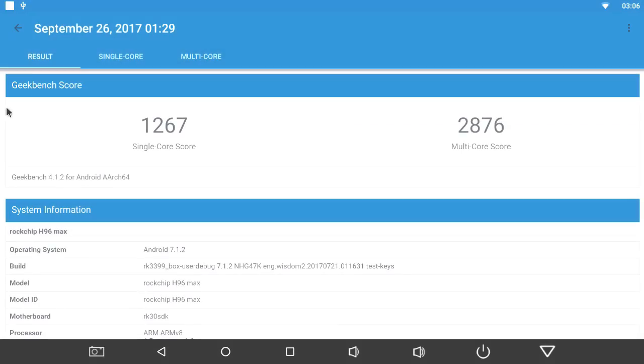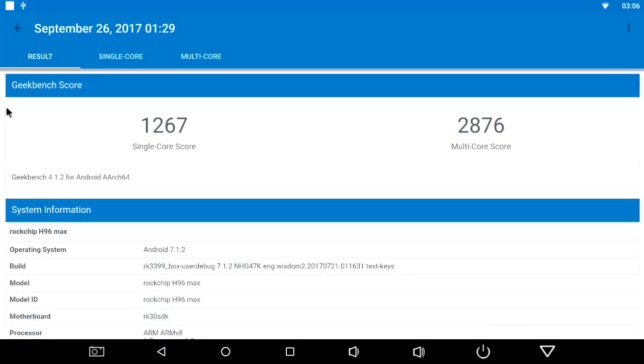The Geekbench 4 scored 1,267 single core, and 2,876 multi-core. A slight improvement on the multi-core score compared to 2,556.